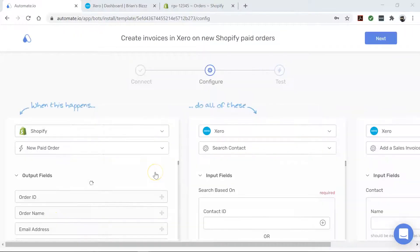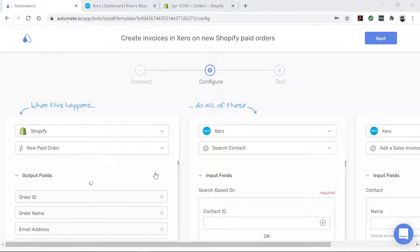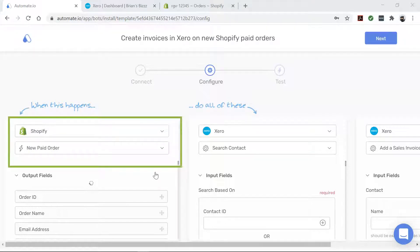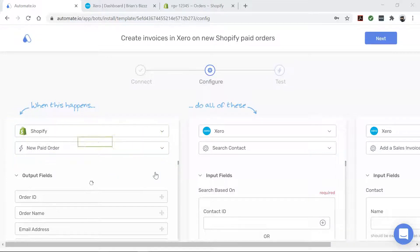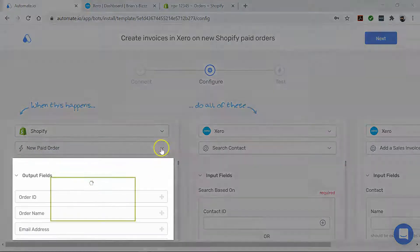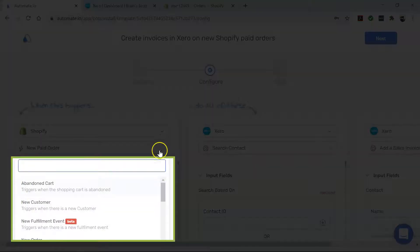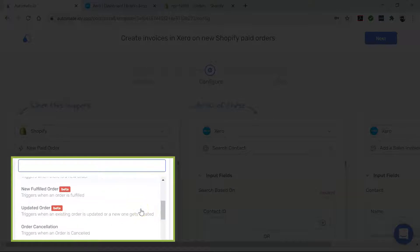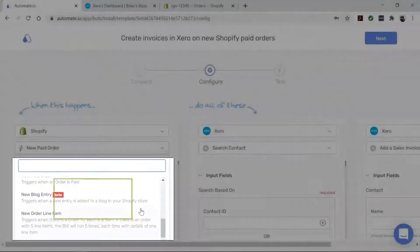All right, our apps are now connected, so let's go build our automation, which is also called a bot. First, let's talk about Shopify. This is our trigger app which starts our bot. This bot triggers every time there's a new paid order in your Shopify store. However, you can change it to a different trigger using this drop down, depending on what you'd like to accomplish.